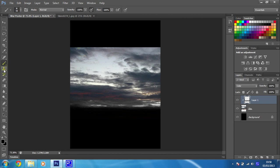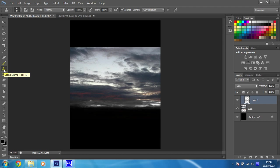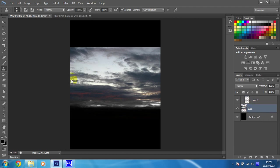So to do that we're going to use the clone stamp tool which is this little chappy here. We're going to take parts of the sky that are already existing and we're just going to change those. Make sure that you are on the sky layer by selecting it and then select a part of the sky that you think is interesting that you might want to reuse up here and press in the alt key and you should see your icon change to this little chappy here.